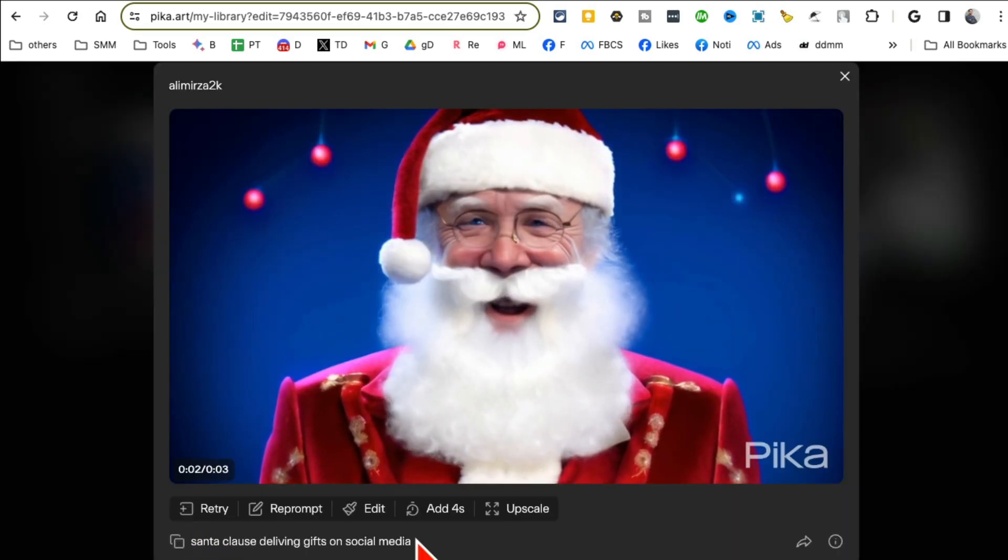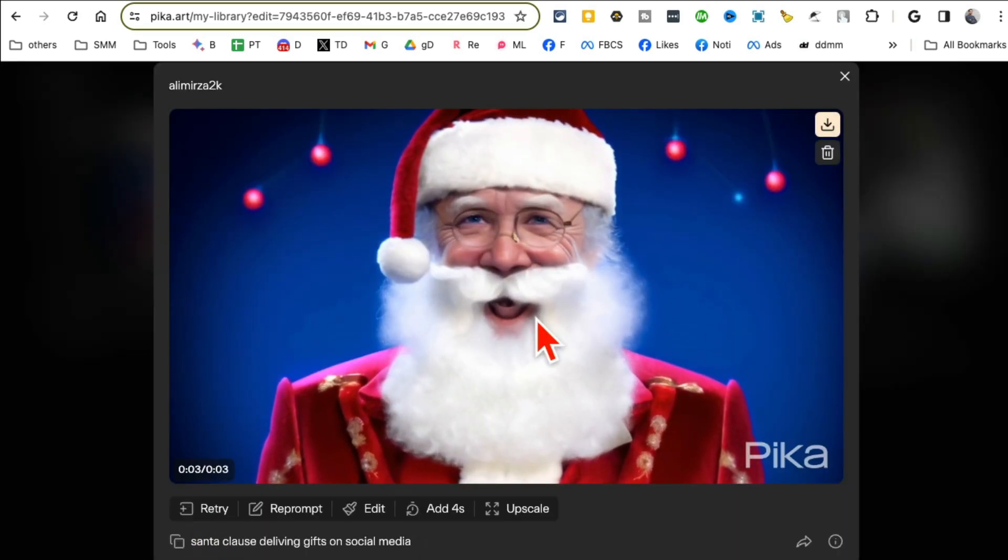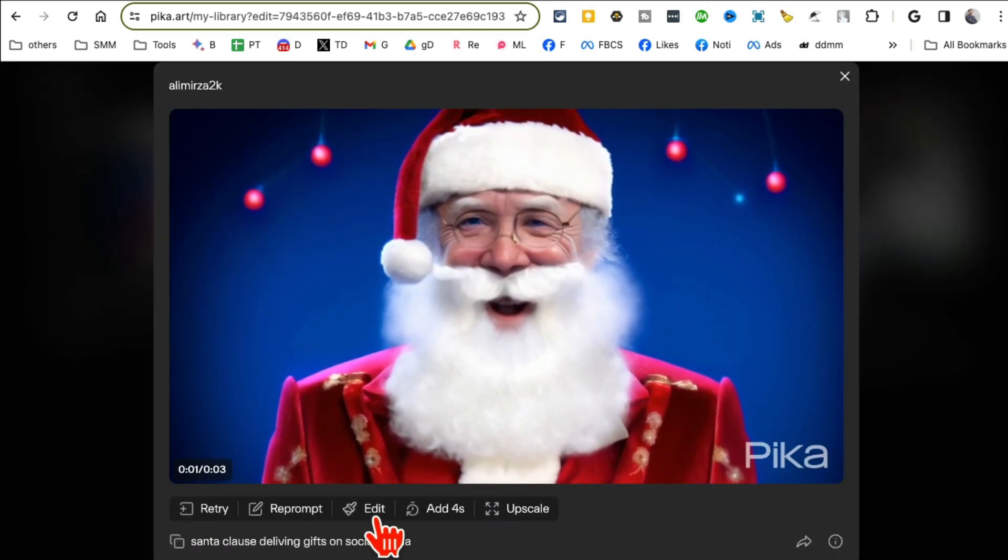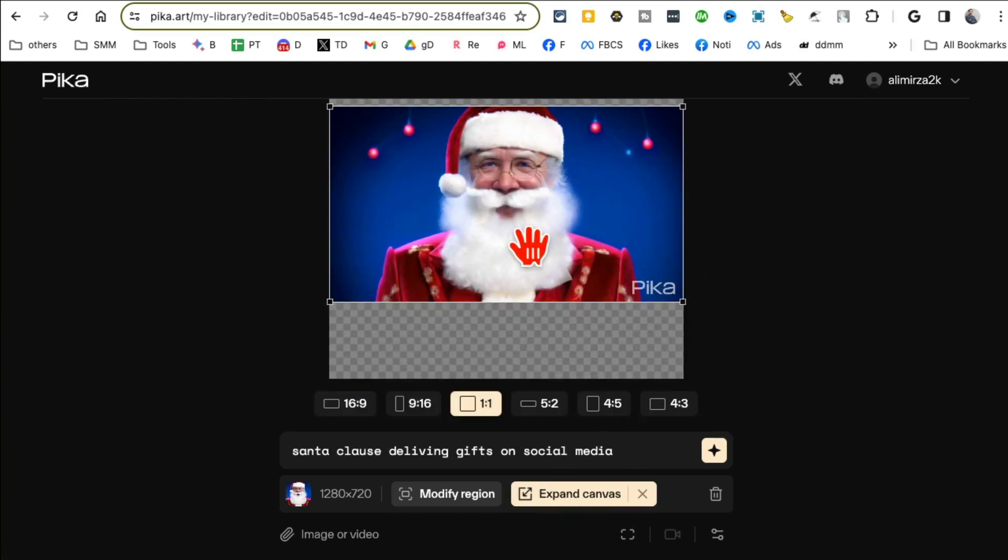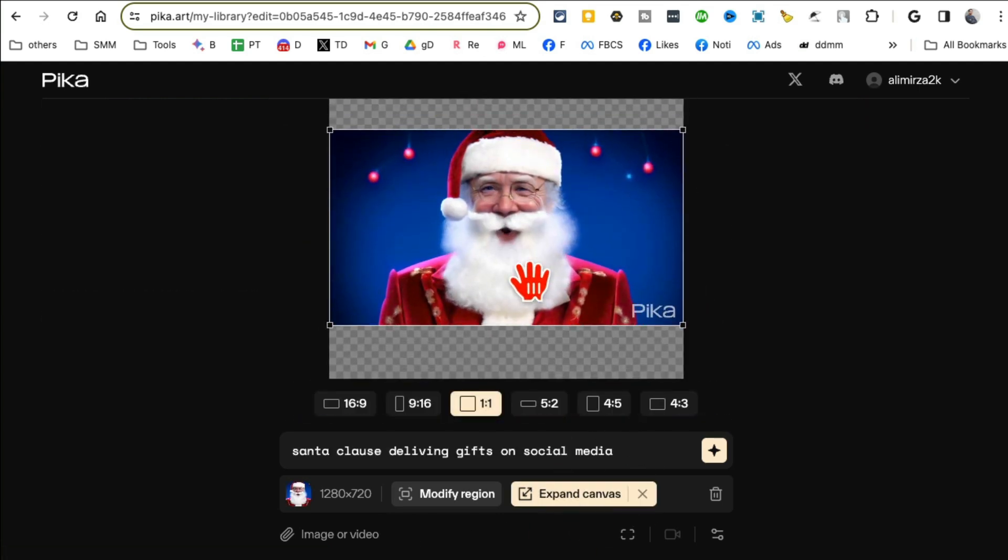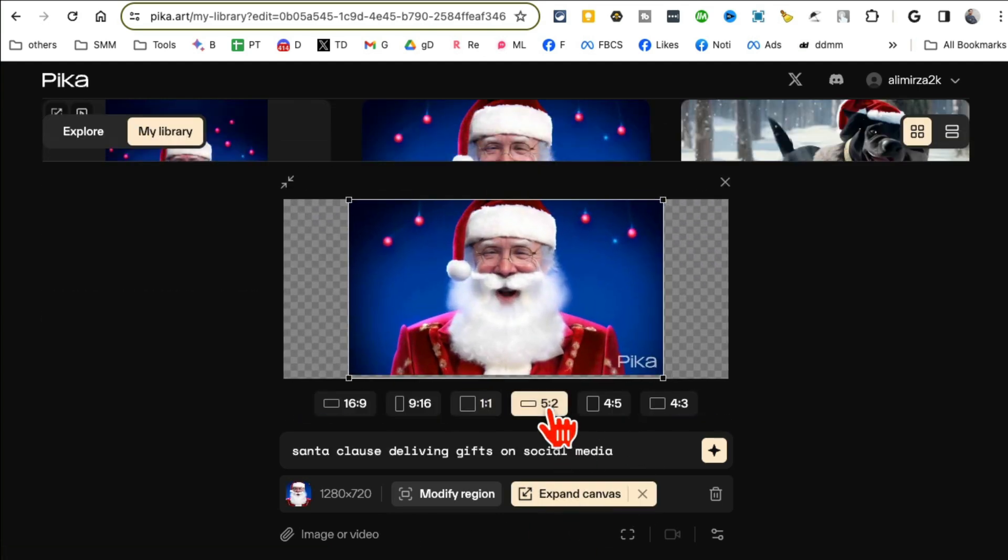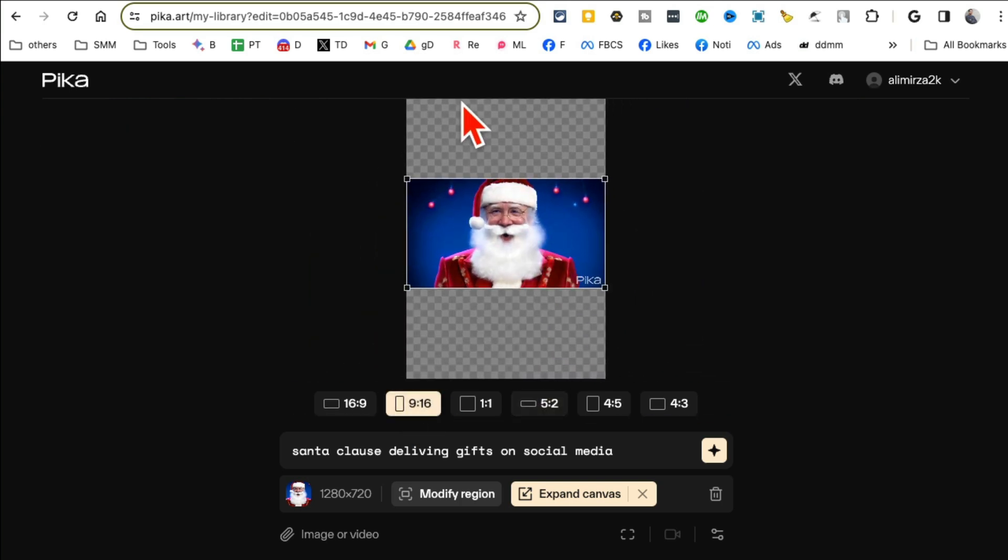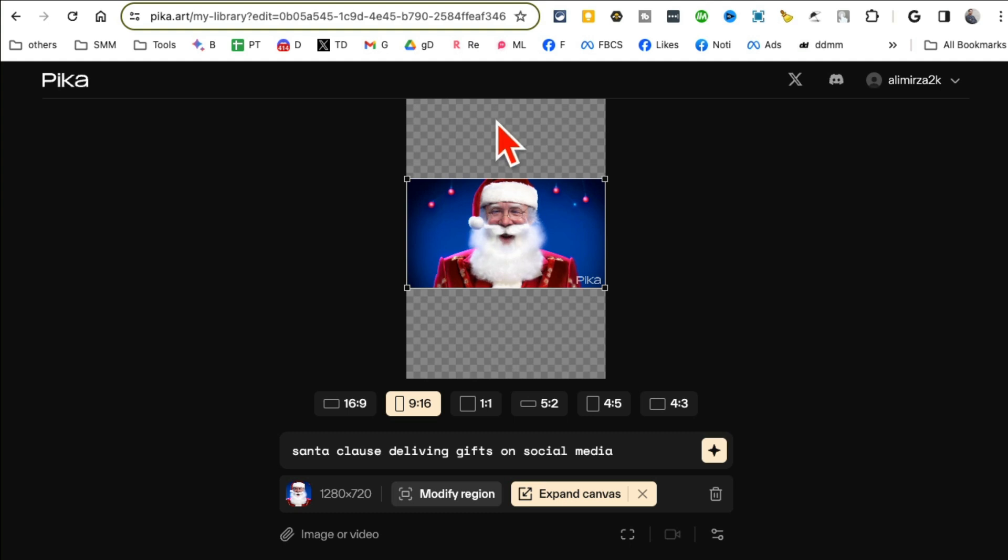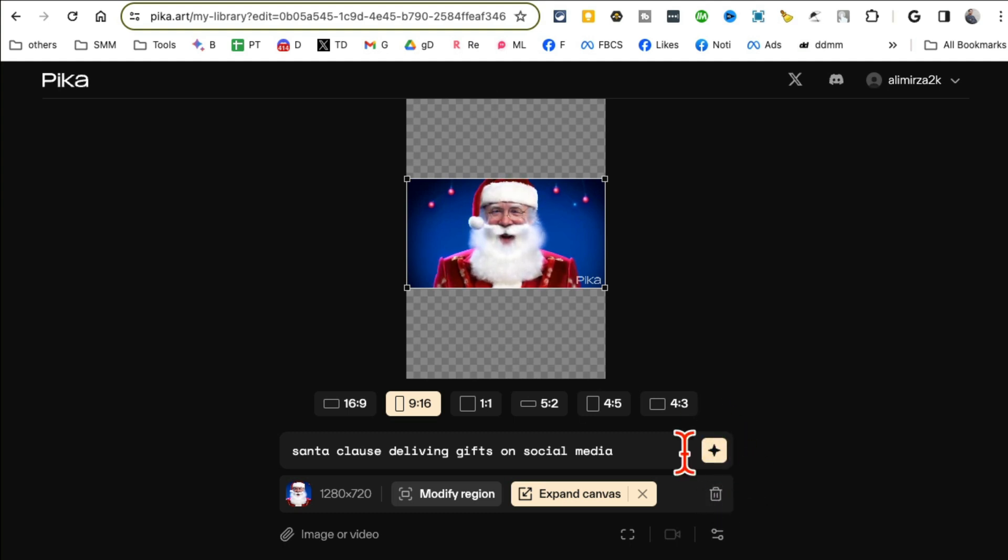The second awesome feature is modifying the canvas. So here's the video of a Santa Claus I made and then when you click Edit you can expand the canvas. So this is kind of like in-painting, now out-painting. It will, once you select it, for example let's say I want to make that video vertical, it will automatically fill up that space kind of like the Photoshop AI feature.